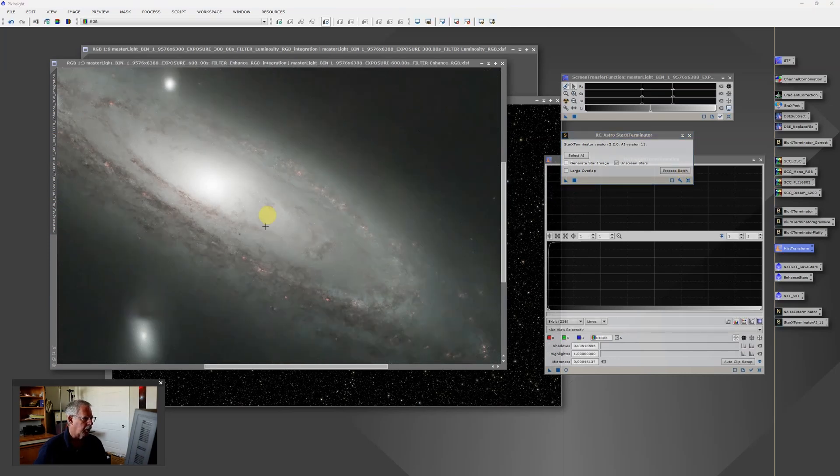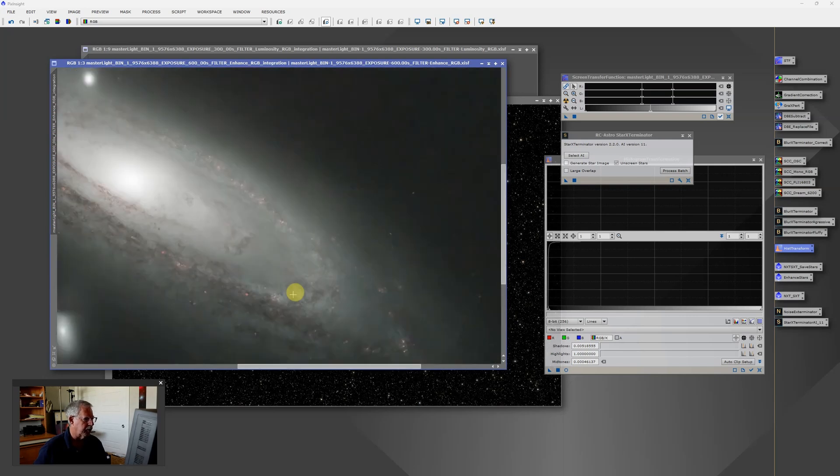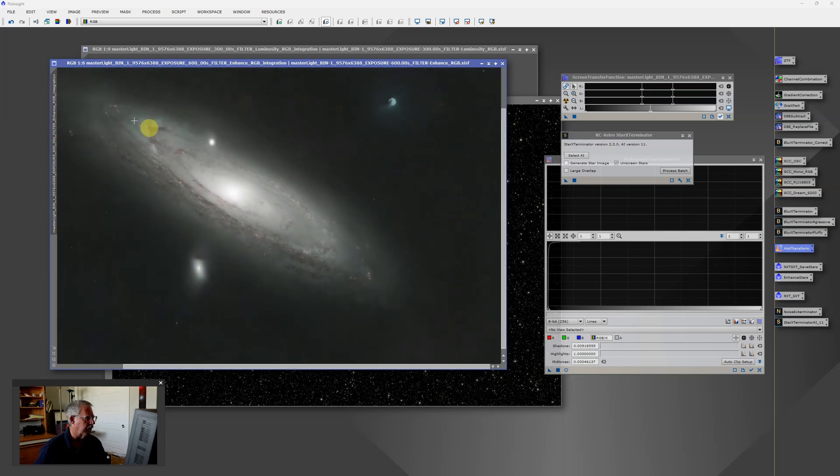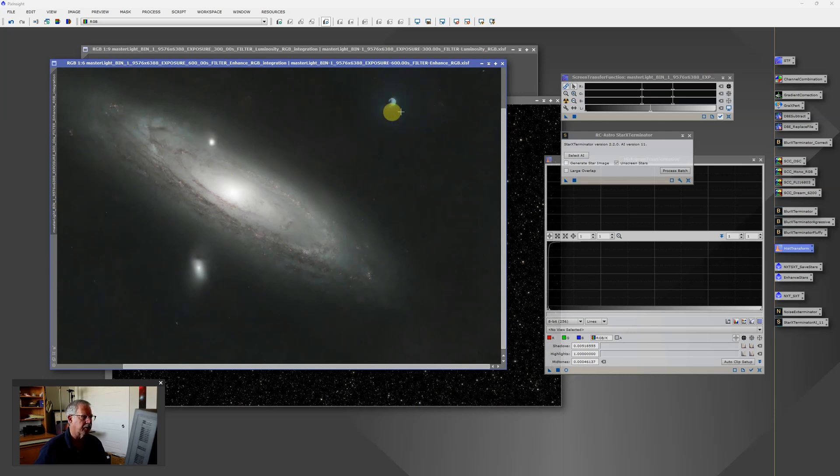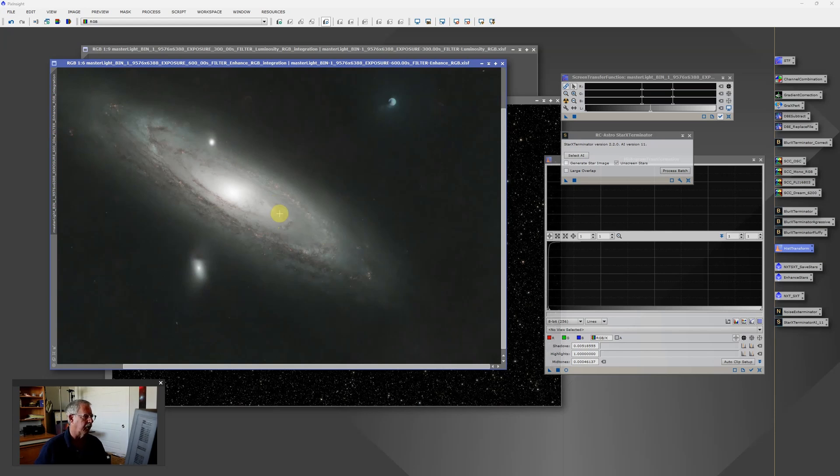So star exterminator has run. And now you can really see these hydrogen emission regions that are within the nebula. And we've got a few artifacts like here, where we have a pretty strong filter reflection. All we're going to use from this image is the hydrogen. And we're going to extract that in Photoshop.